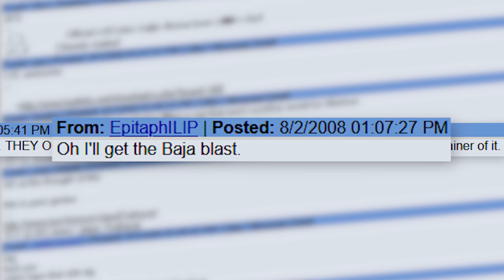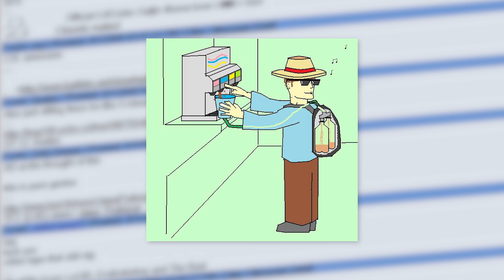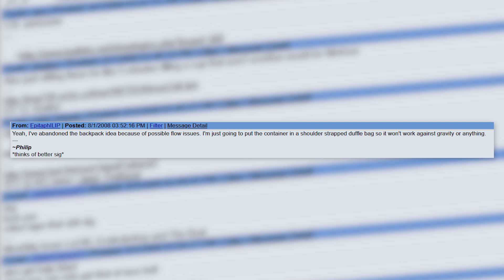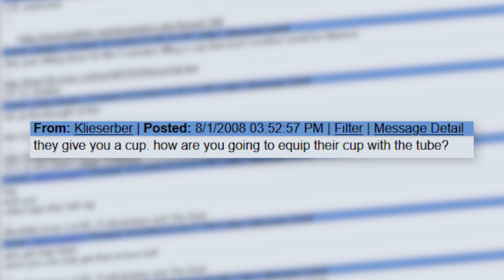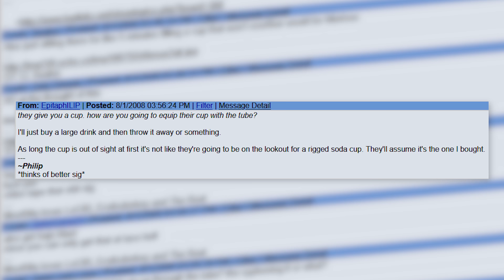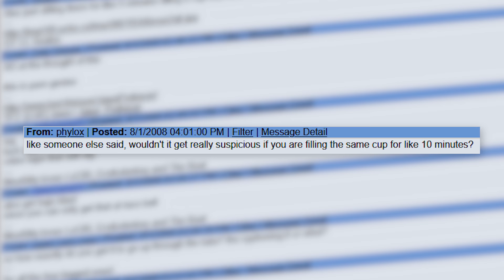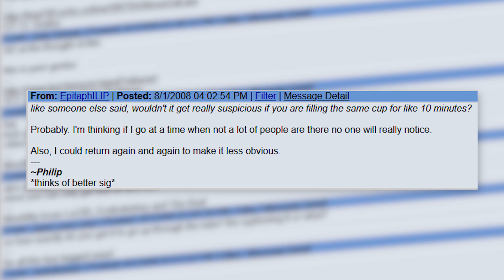In terms of construction, he realized that despite the iconic look seen in the concept art, a backpack design simply wasn't going to be feasible because of possible gravity-related flow issues. He instead planned to utilize a shoulder-strapped duffel bag approach. He also began answering questions from other users. When asked about the cup part, he explained that he planned to buy a large drink at the restaurant to avoid suspicion, then he'll switch it out with the rigged cup system when nobody's looking.